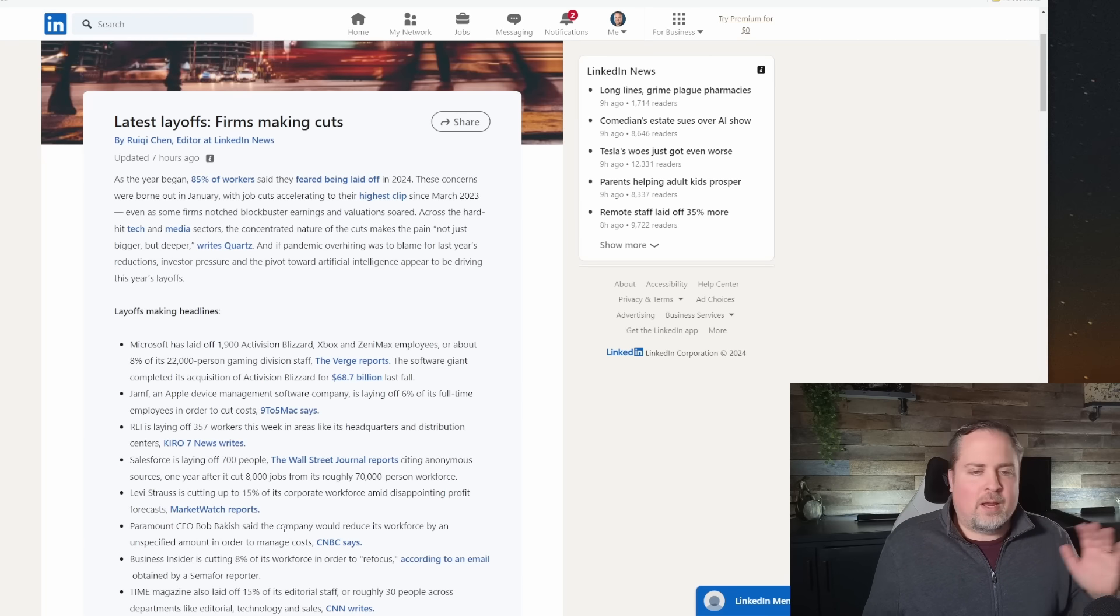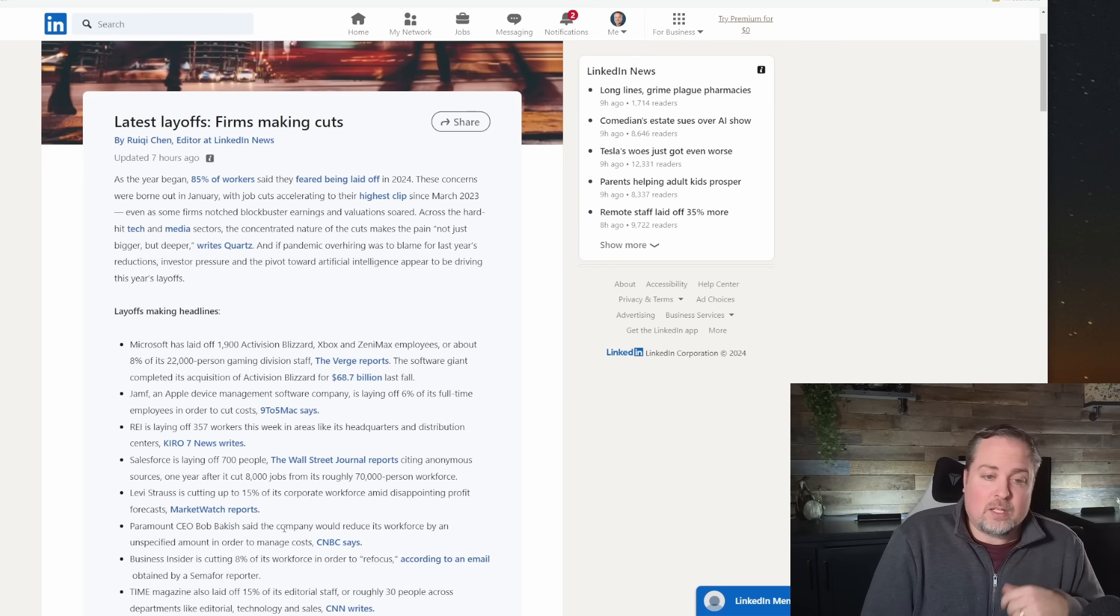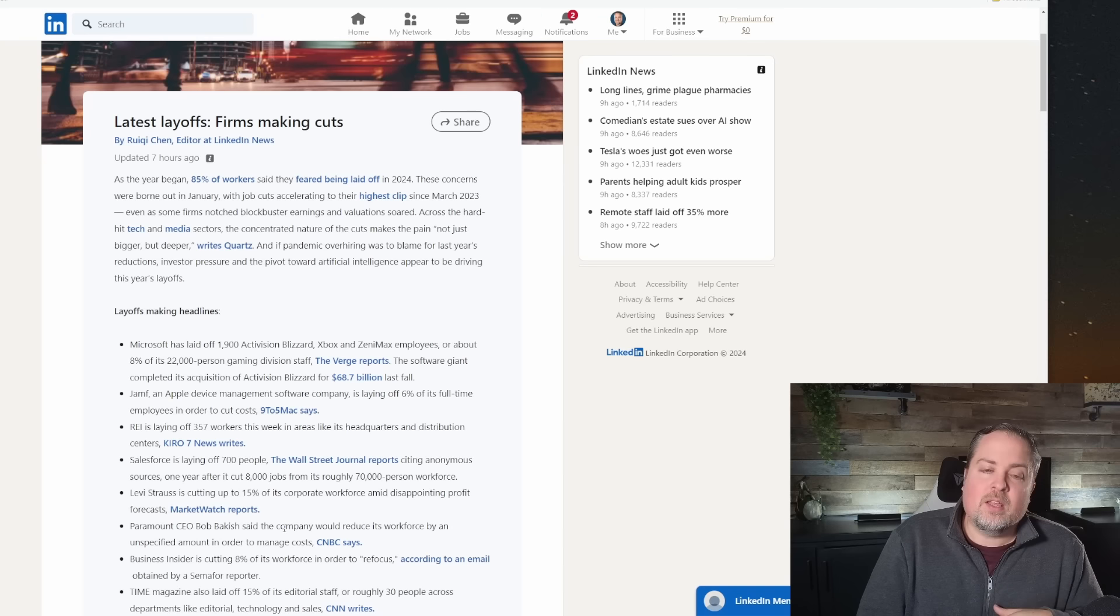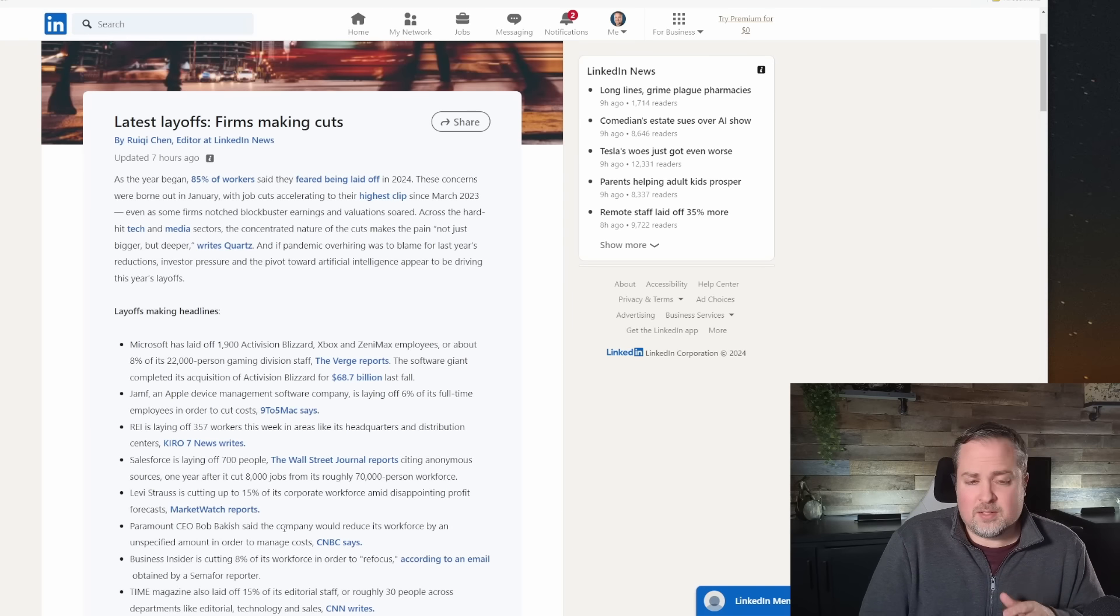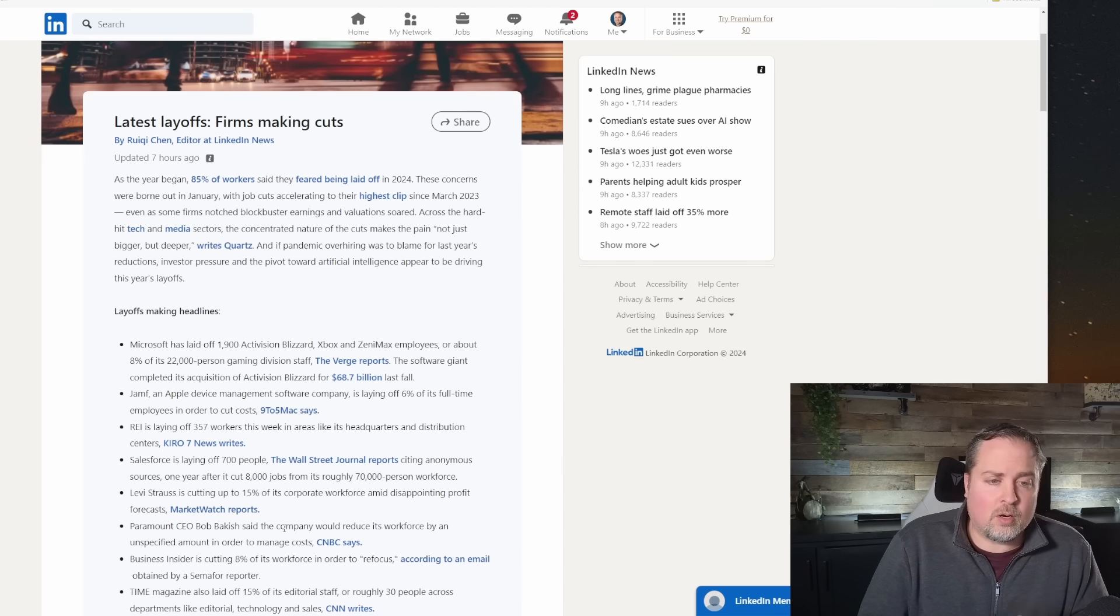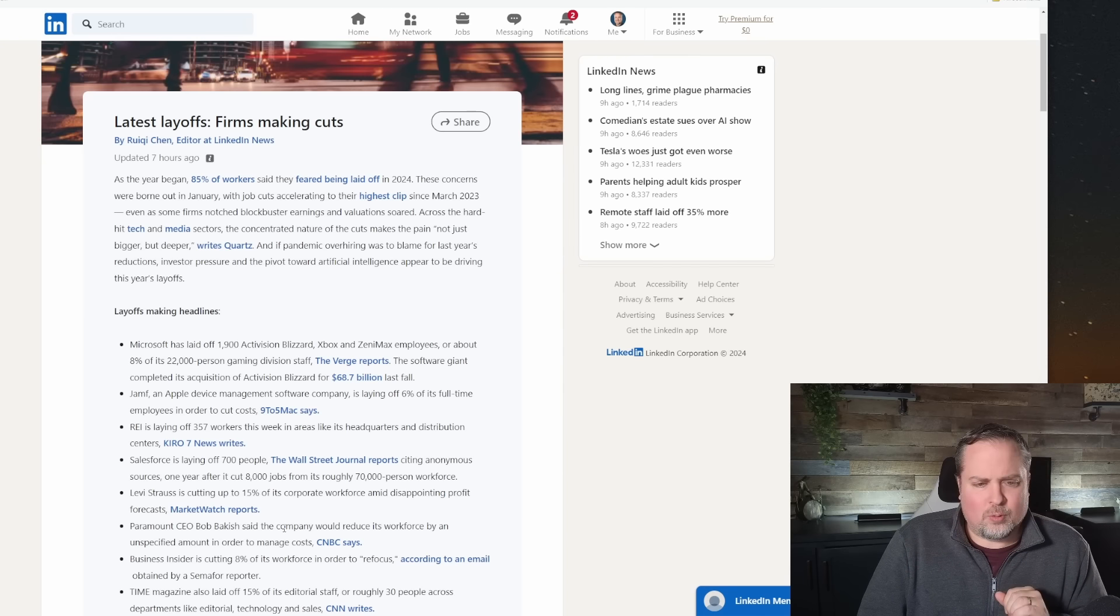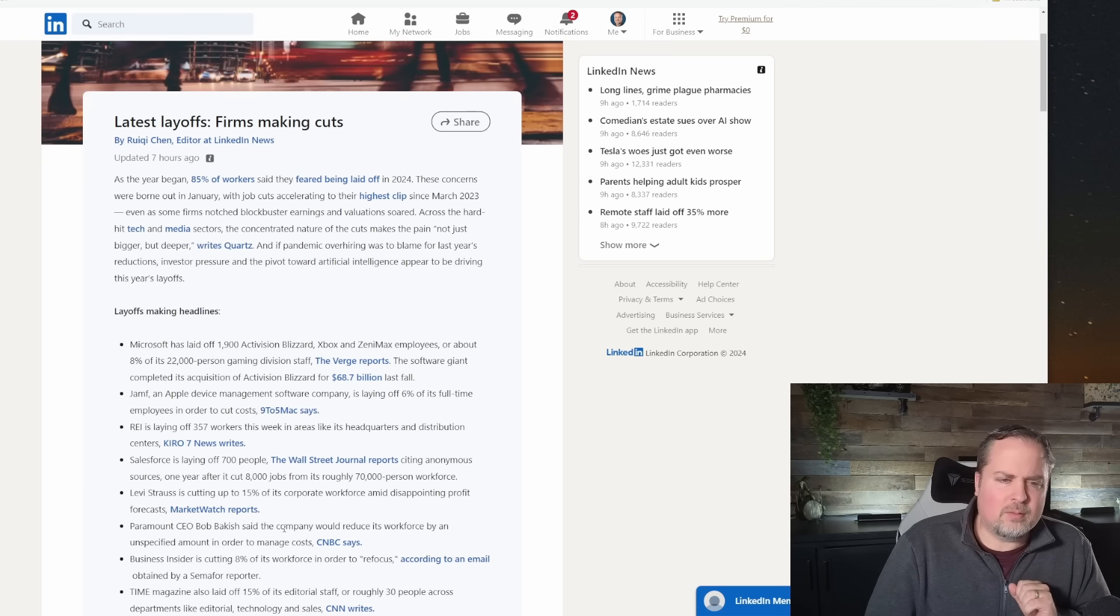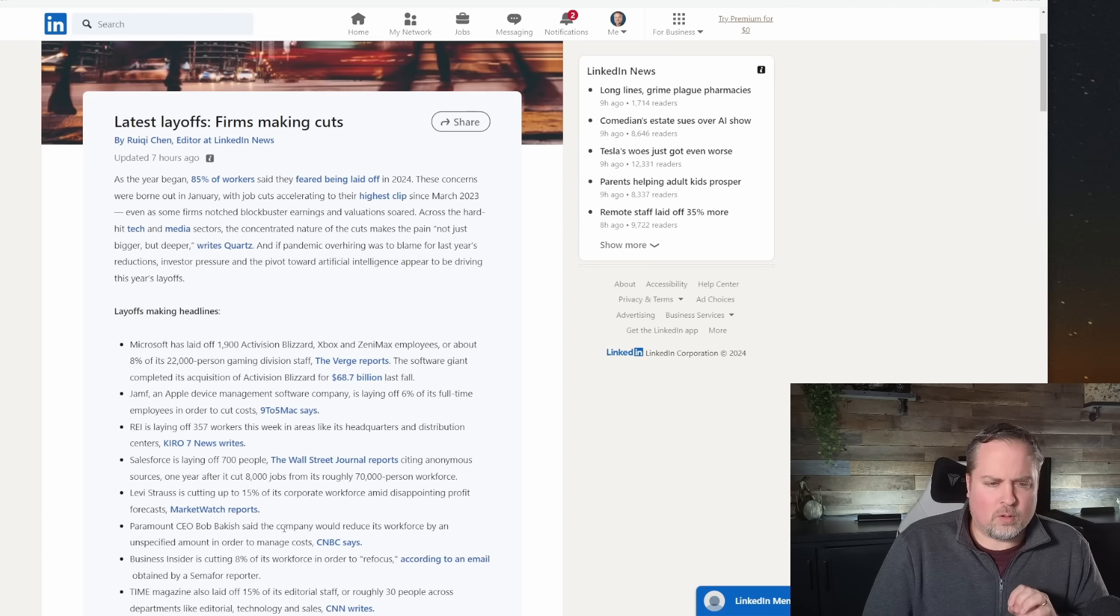More people were playing games. These companies kind of ramped up, and now they're trying to right-size. So if you're in the gaming industry, it might be worth you kind of paying attention to what's going on around you. Read the tea leaves here and maybe keep that resume up to date because it does look like gaming inside of the tech industry is being hit relatively hard. REI has announced a reasonable layoff, 357 people. So not huge. I don't know how big REI is, but I'd imagine that's probably not a huge percentage of their workforce.